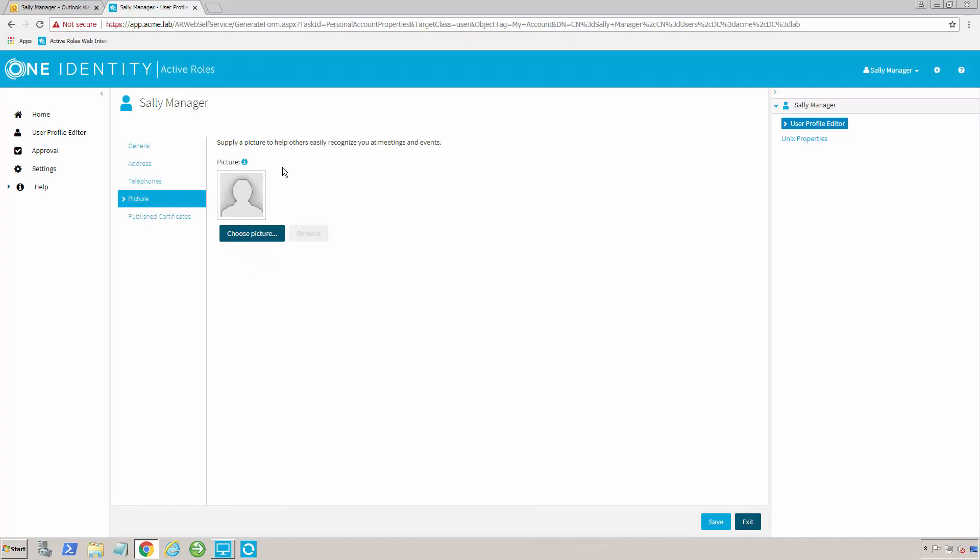I've even allowed them to update their picture. So if they want to add a picture to Active Directory, they could click on here, choose a picture, and that would then put it into Active Directory and upload it into AD, which would in turn upload it to Azure AD as well if you have that set up.